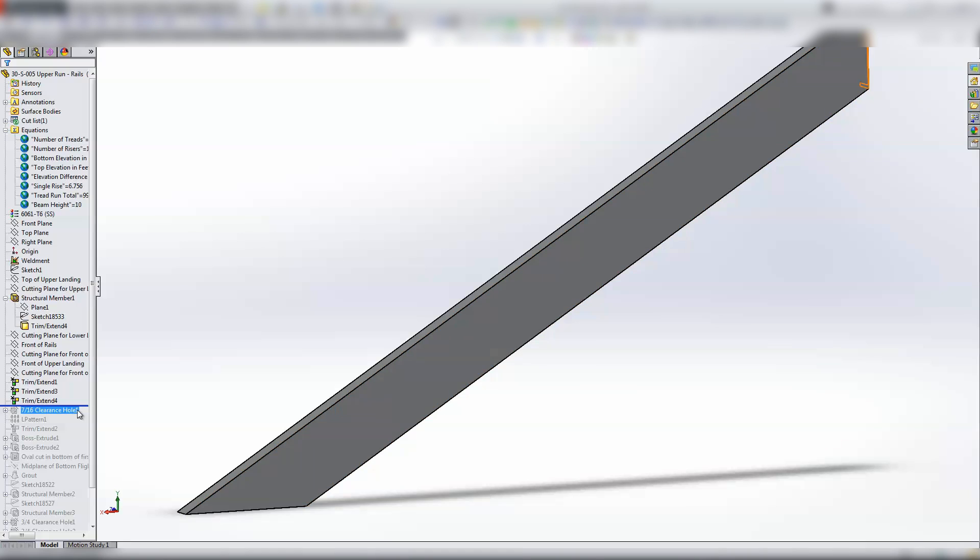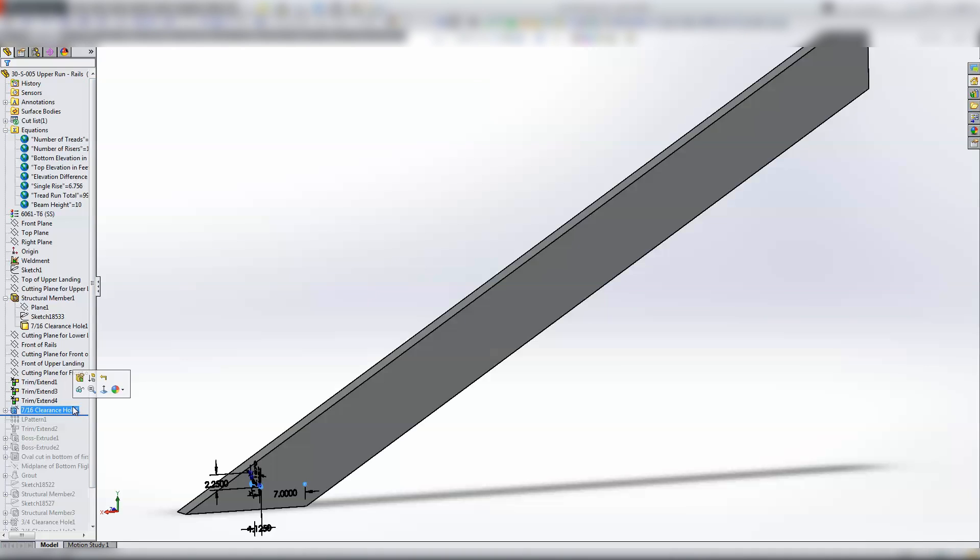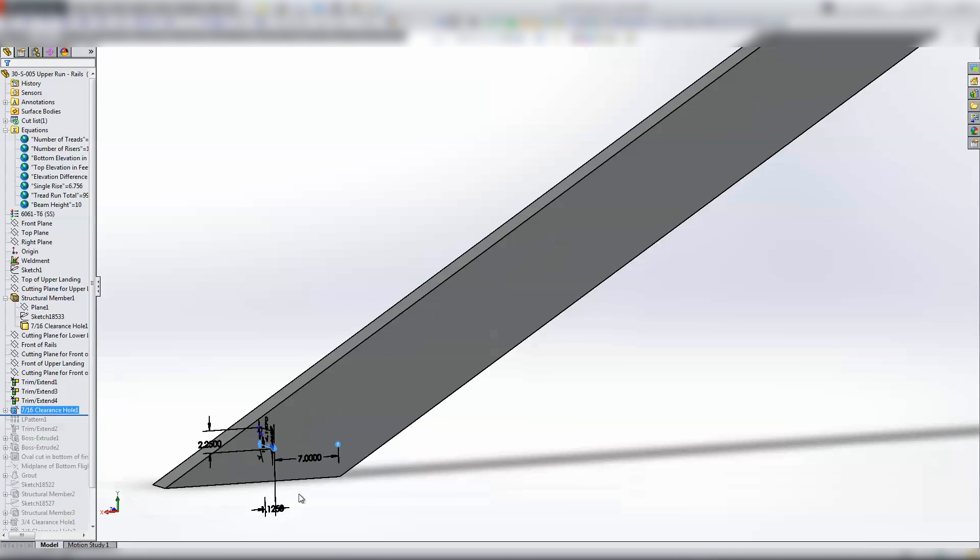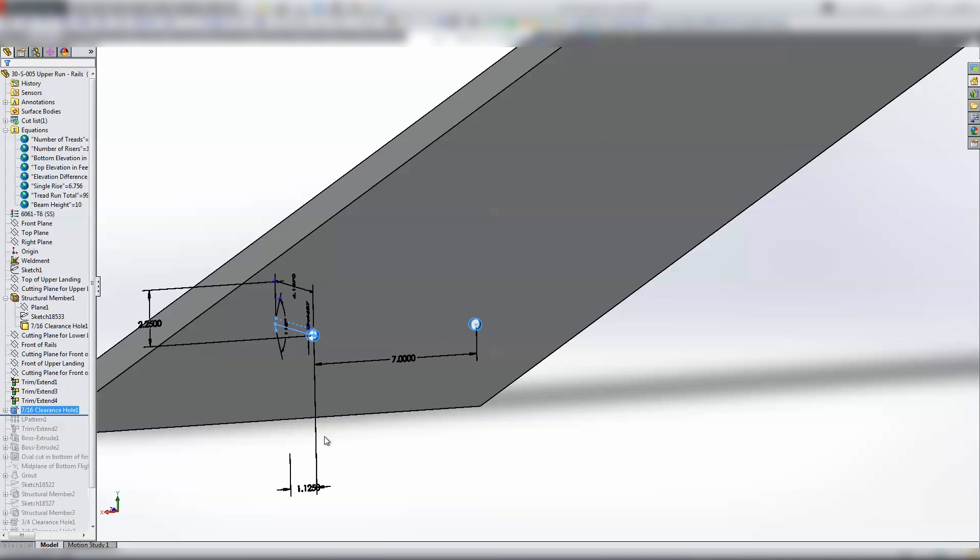And I pop my first set of holes in right there, and in this case they just correspond to the holes on the stair tread.